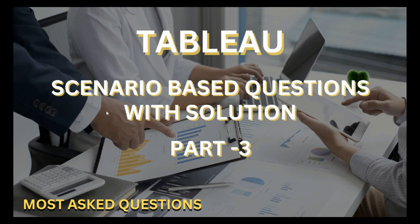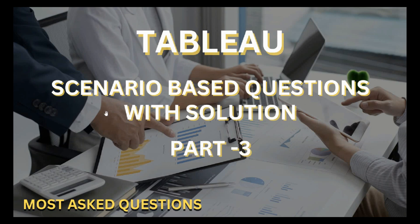Hello guys, welcome back to my YouTube channel. This is part 3 of the scenario based question series. Before starting this video, if you have not subscribed to the channel, hit the subscribe button and press the bell icon for upcoming and interesting videos. So without any further delay, let's get started.